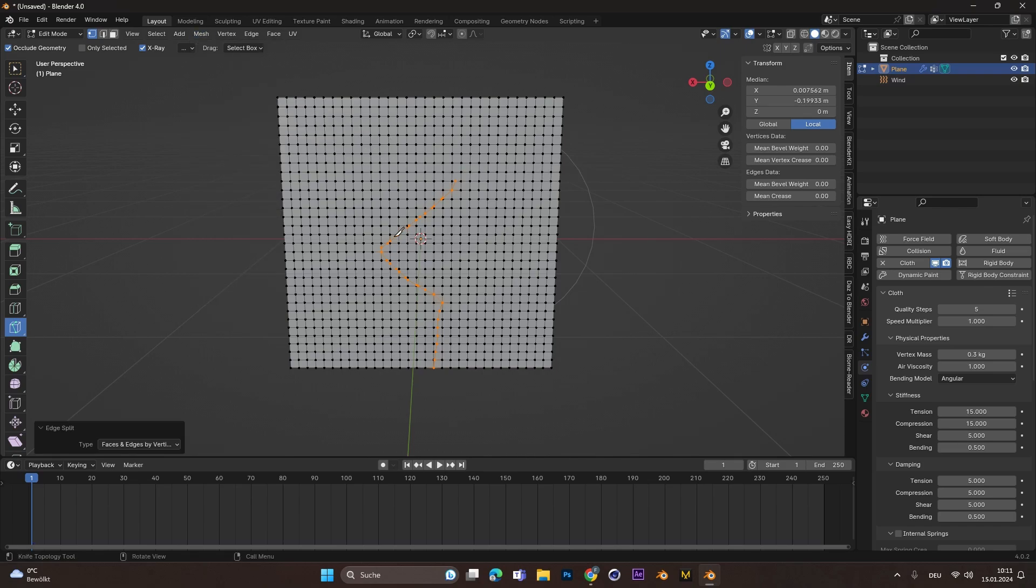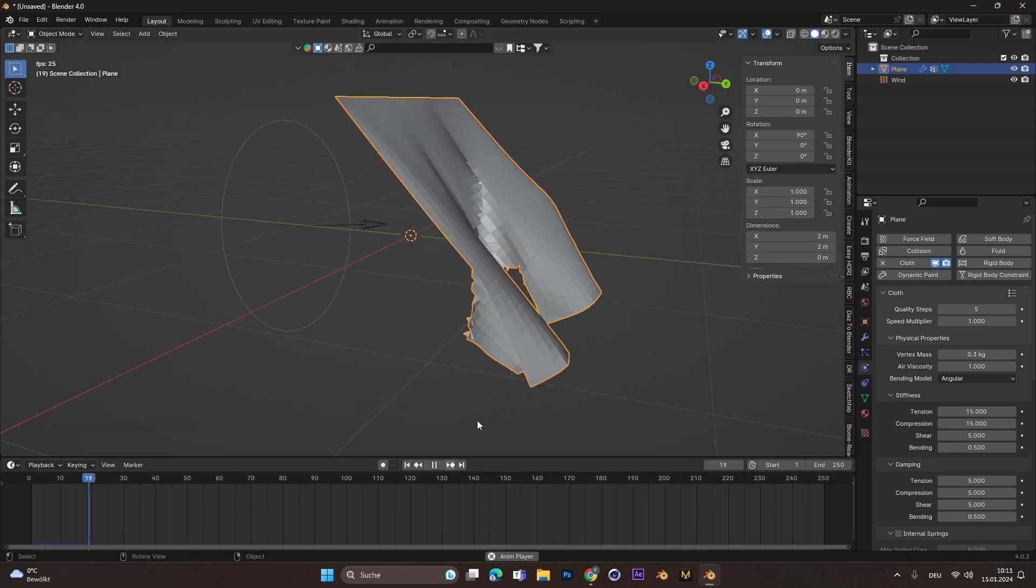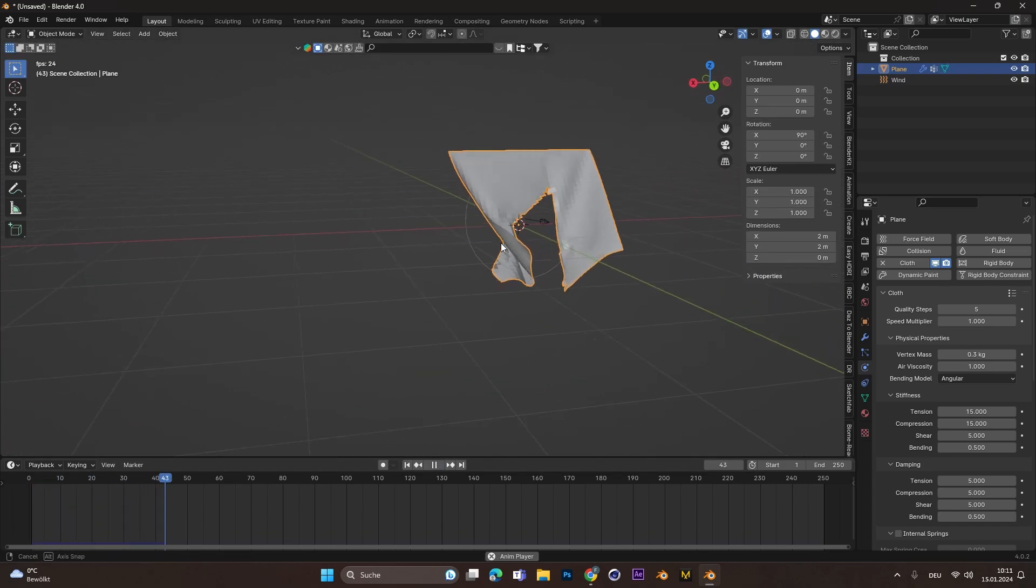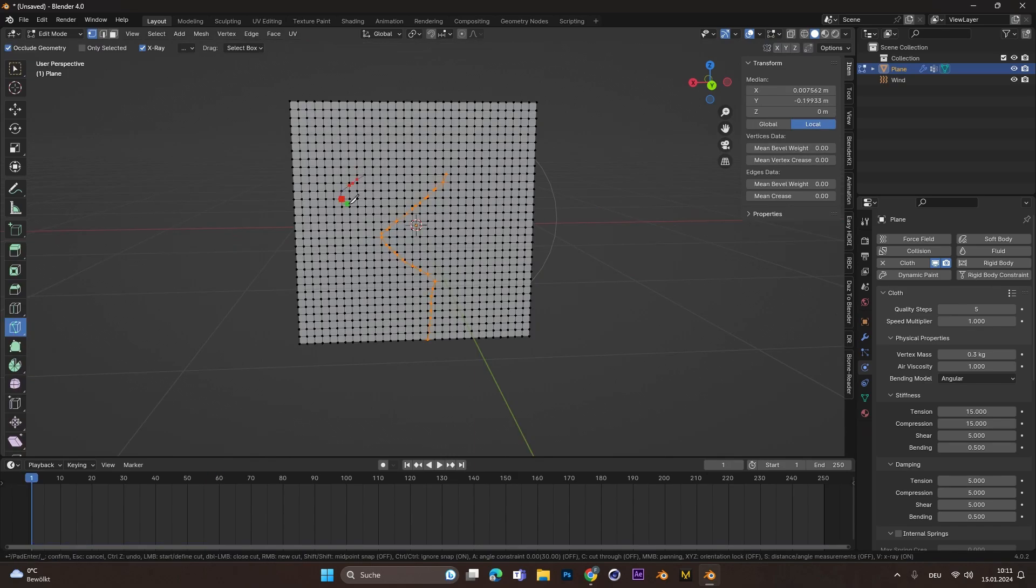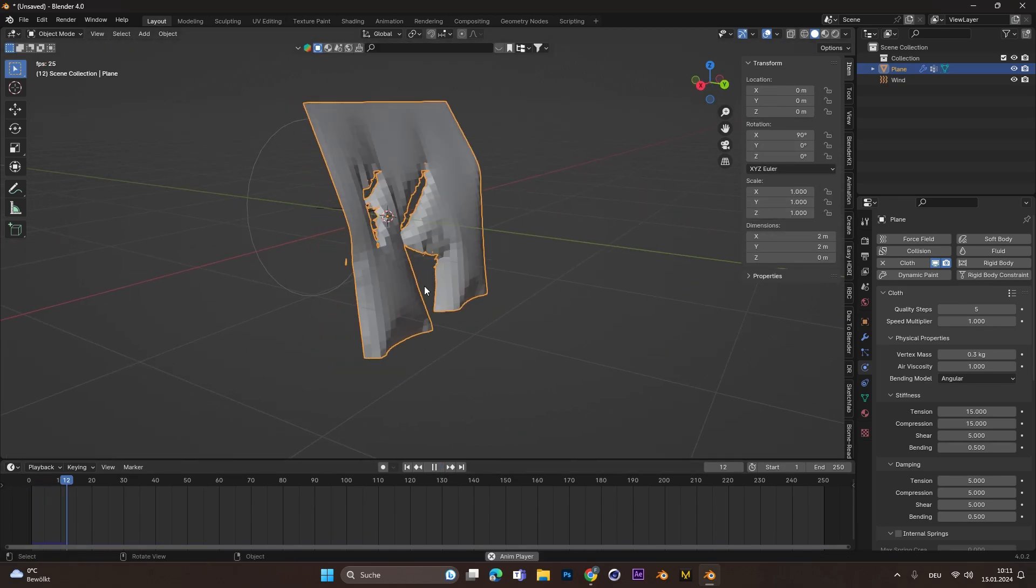If you play the animation now, you can see the cloth ripping apart. You can add as many holes or cuts as you like.